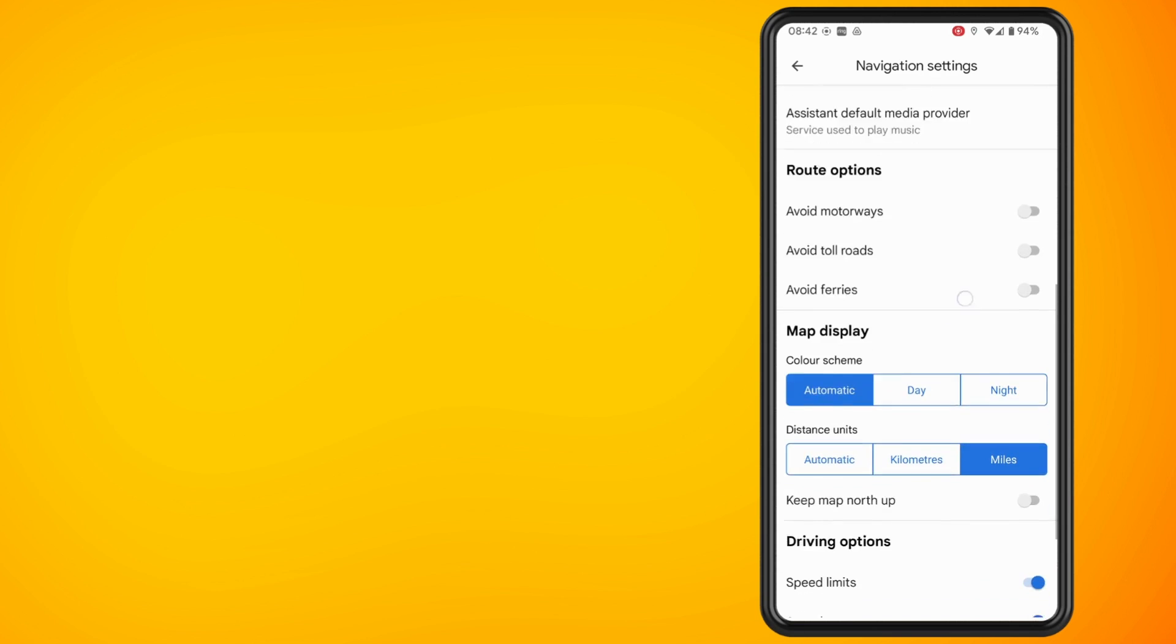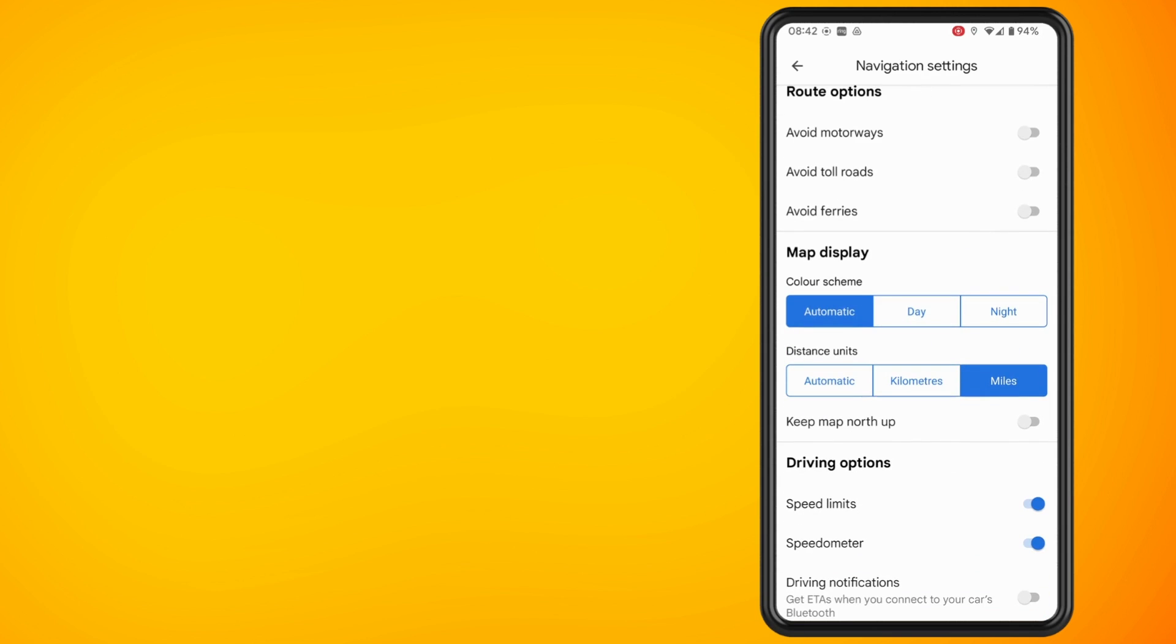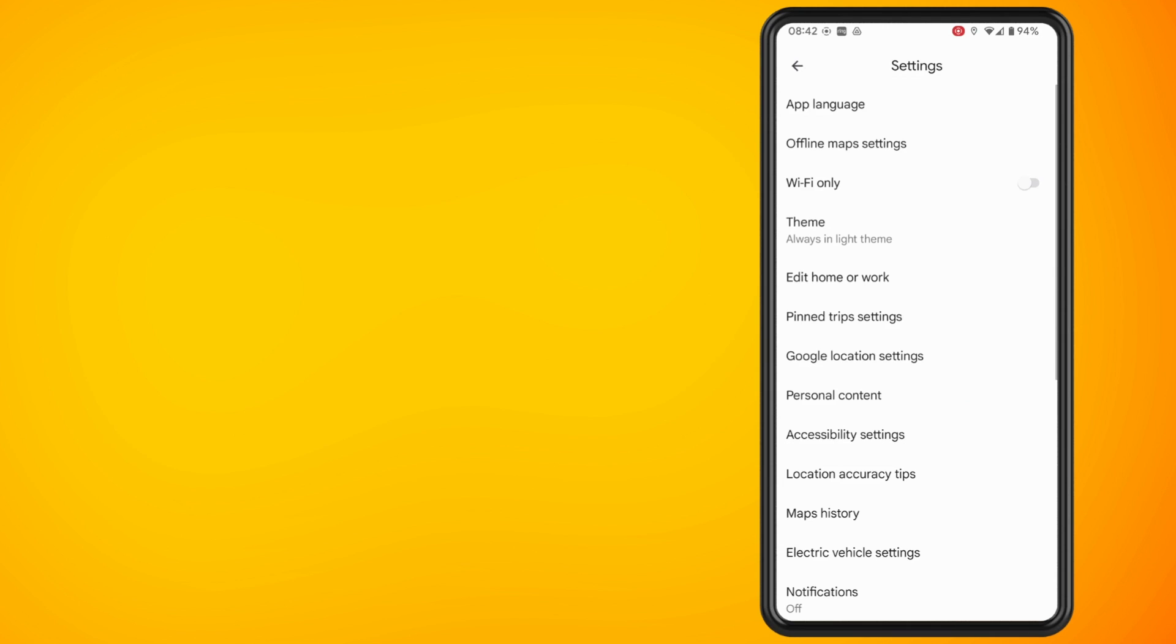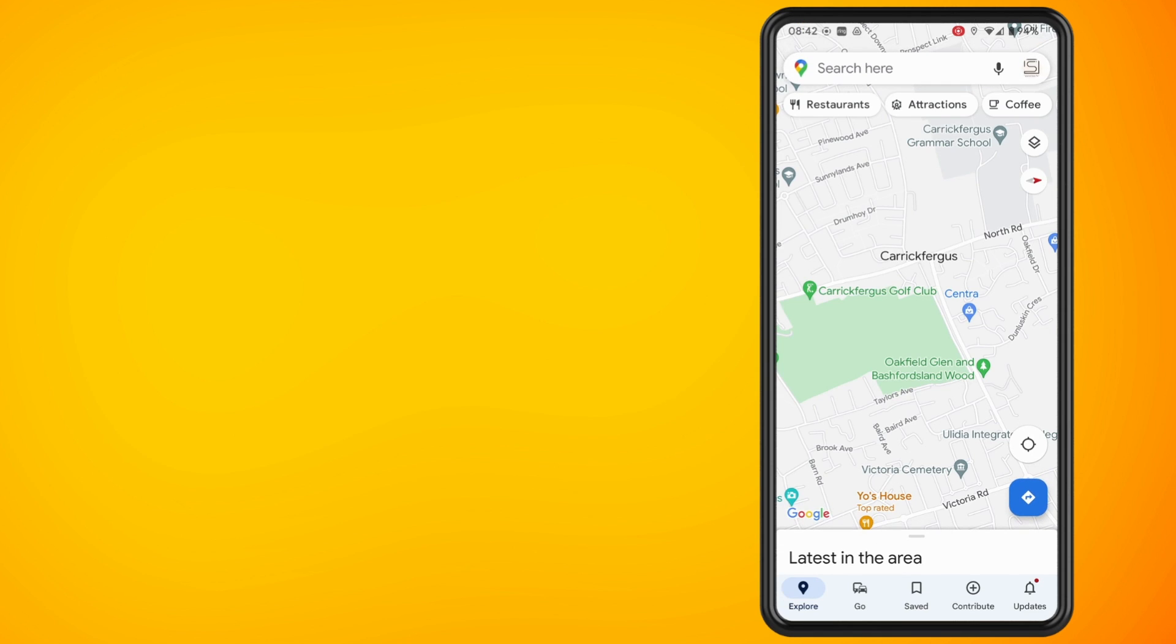Scroll until you get to the option where it says Map Display. Then you should see the option below it which says Colour Scheme. Just select Day, which will ensure that Google Maps will stay in the light theme all the time.